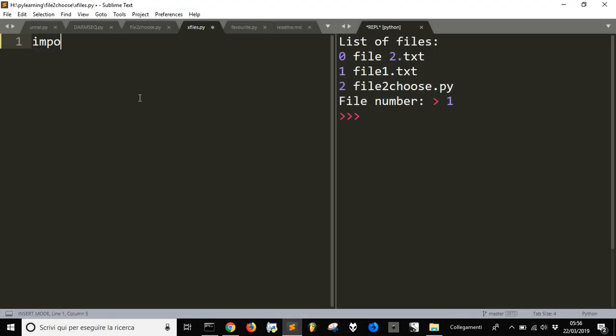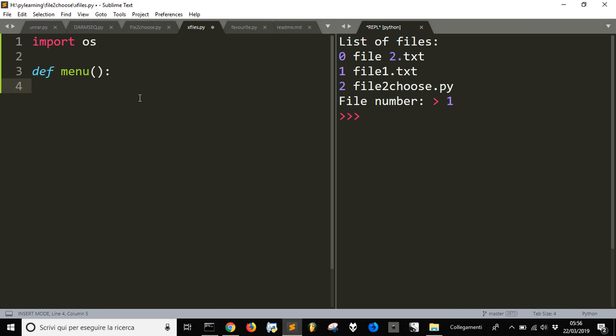First of all, we have to import the OS module. Then let's define our function — let's call it 'menu' — and then we will show all the files in the directory.